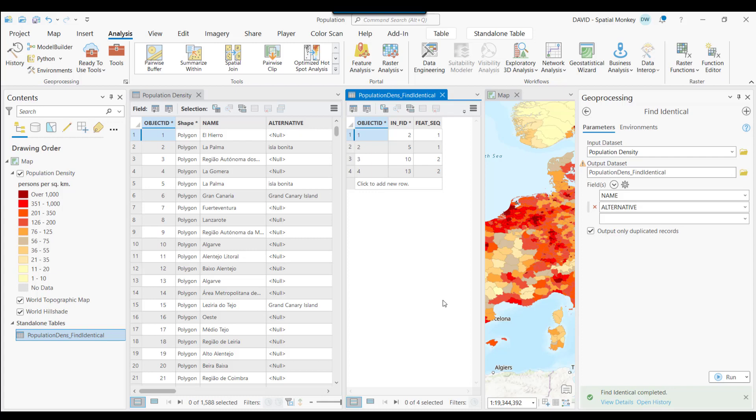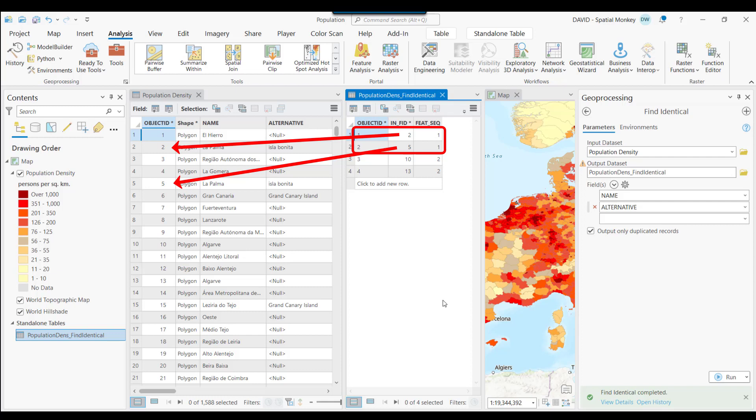These two rows have duplicate values because the Feature Sequence is the same, and the InFID is identifying the rows by their Object ID. So we can see where the duplicates are.